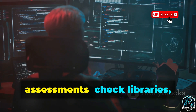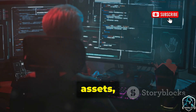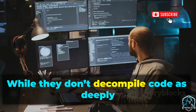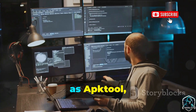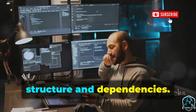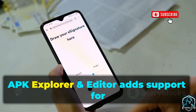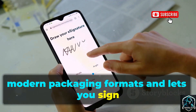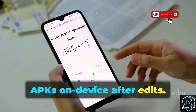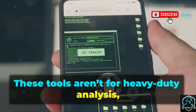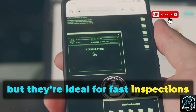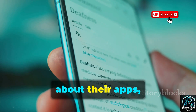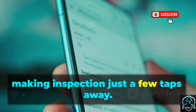They're perfect for quick threat assessments. Check libraries, assets, and spot outdated or suspicious files. While they don't decompile code as deeply as APKTool, they give a great overview of app structure and dependencies. APK Explorer and Editor adds support for modern packaging formats and lets you sign APKs on-device after edits. These tools aren't for heavy-duty analysis, but they're ideal for fast inspections and minor tweaks, lowering the barrier for anyone curious about their apps.